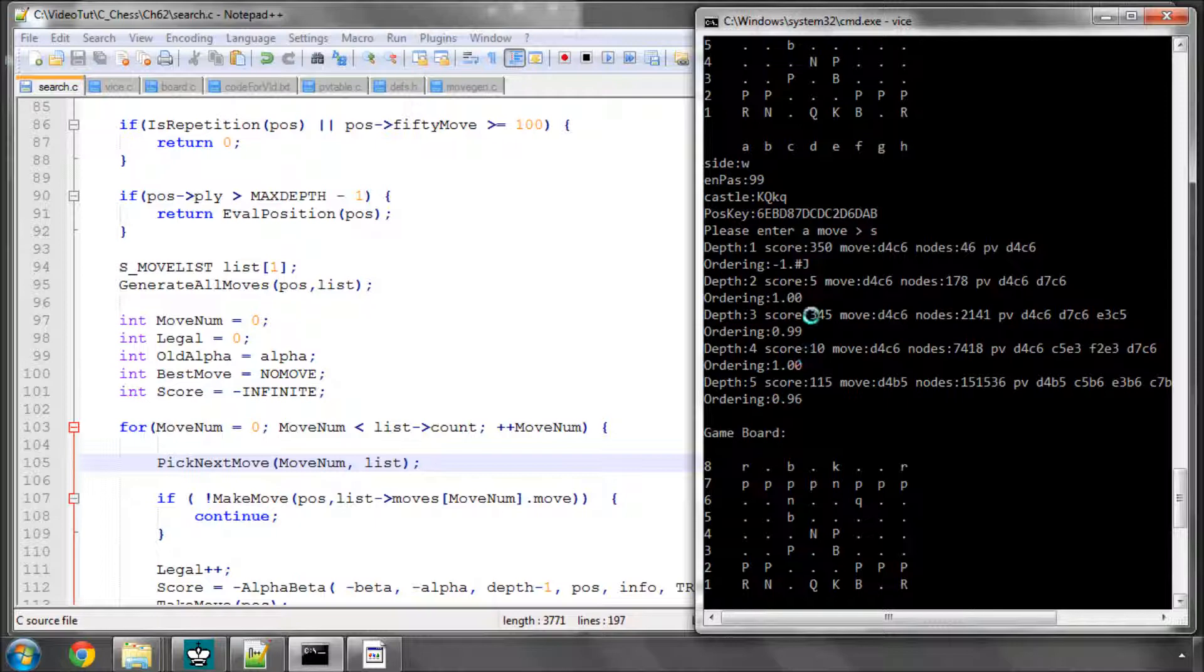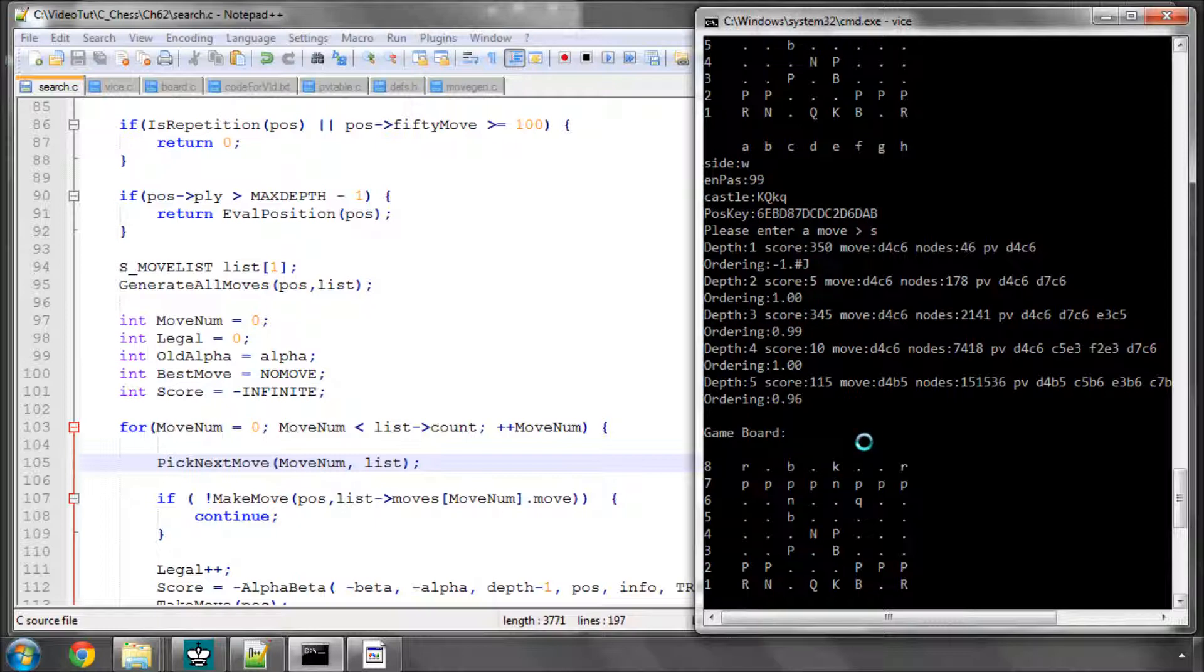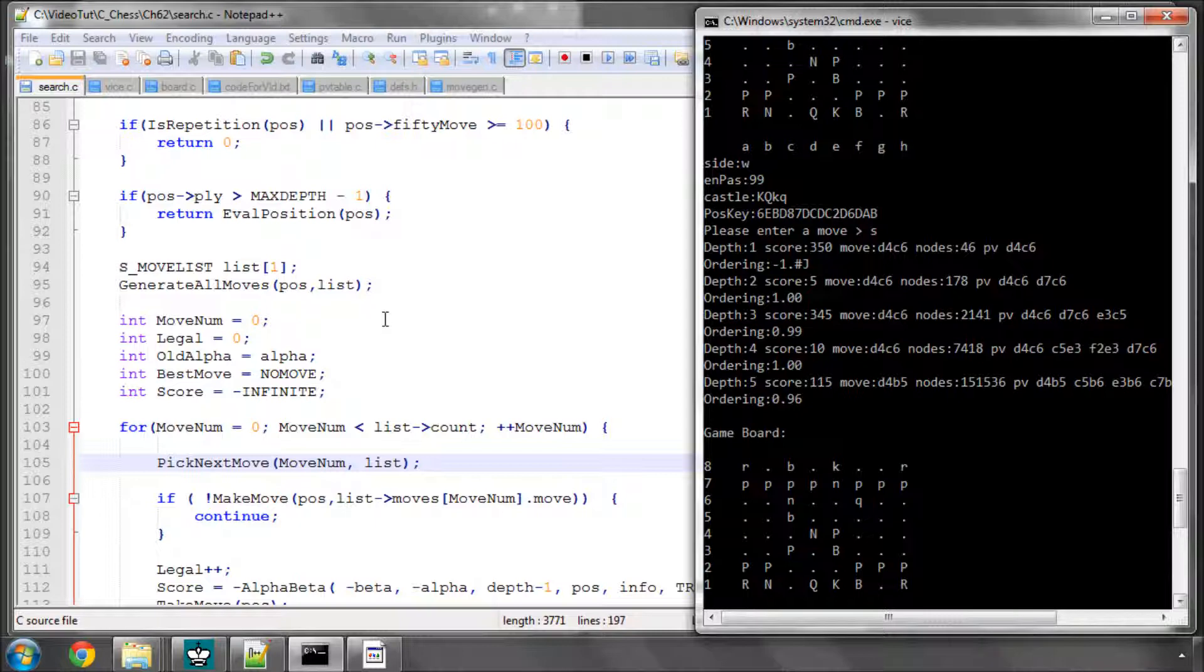Now, one thing's to be said. The ordering percentages are extremely high here. But we're actually suffering massively still from the horizon effect in this position. And we haven't implemented the quiescence search. This is a little bit misleading. But you can still see the enormous impact from simply searching the captures.